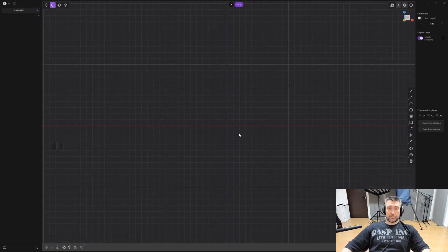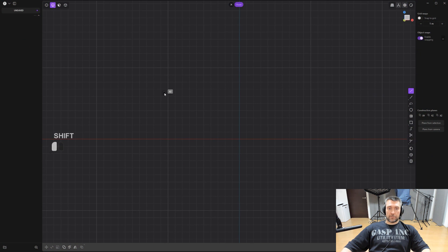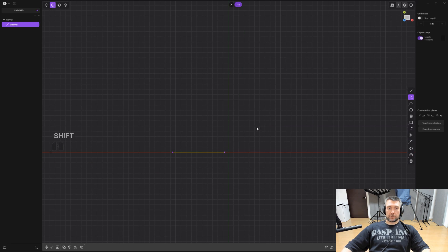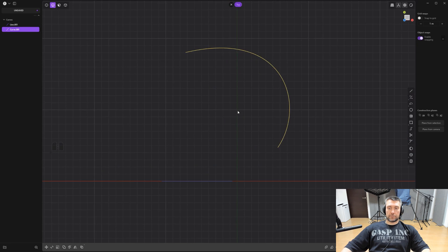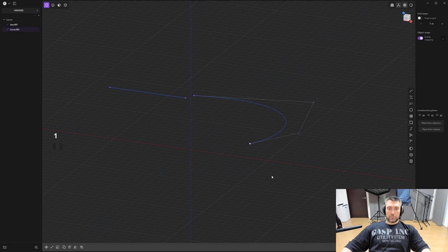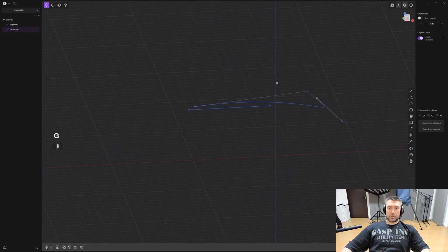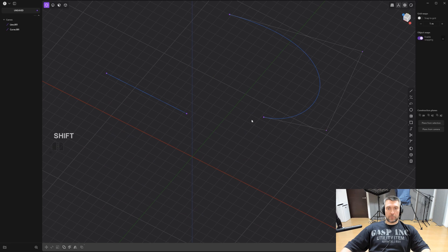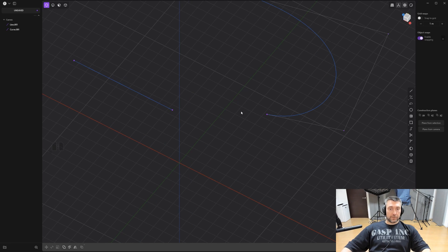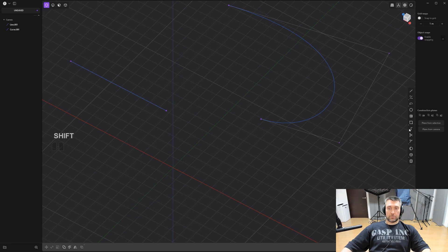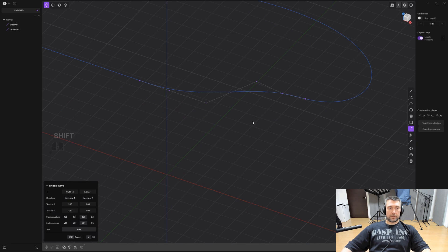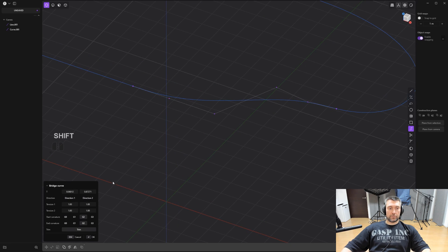The best tool of all is the bridge tool — it's insane. Let's say you have a curve somewhere in space and another curve further away. You want to connect specific points on each with curvature continuity — something impossible to do manually. With the bridge tool, click one point on the first curve and one on the second.